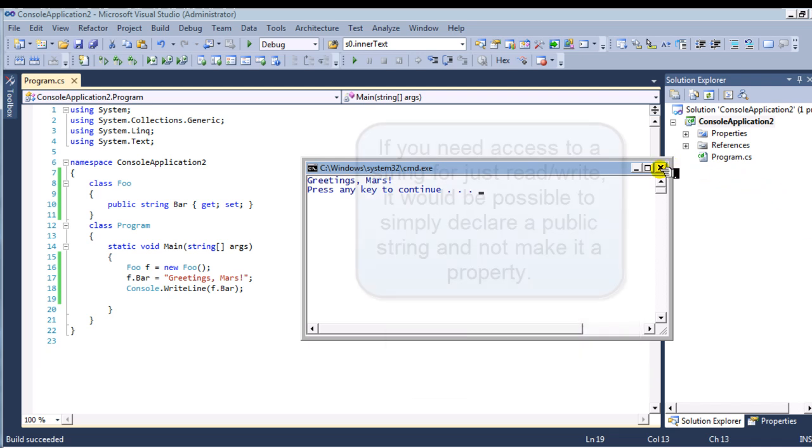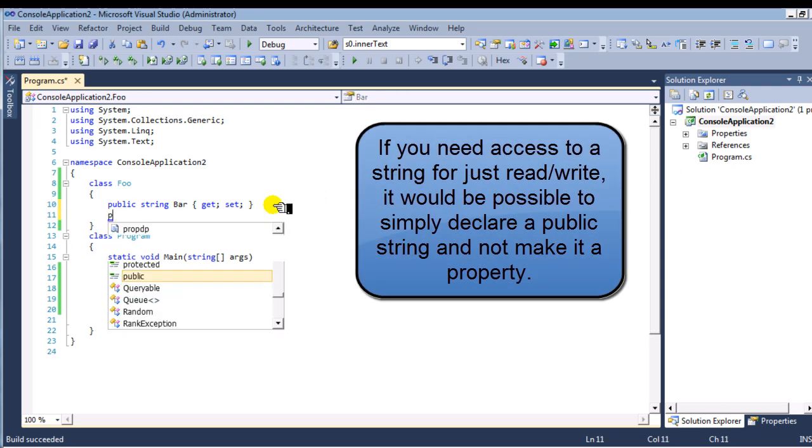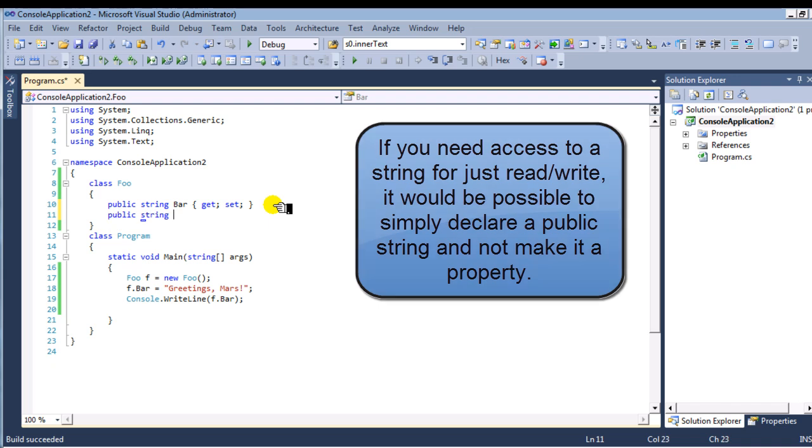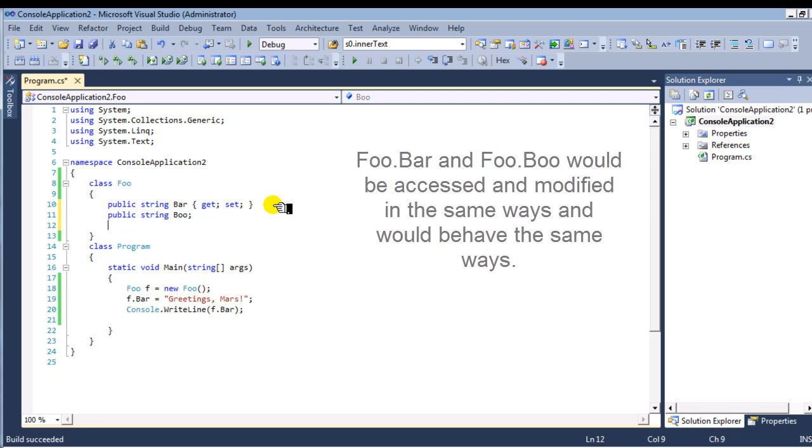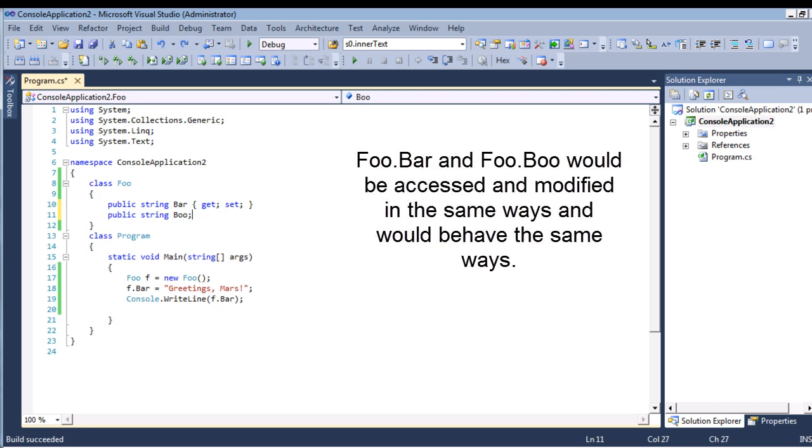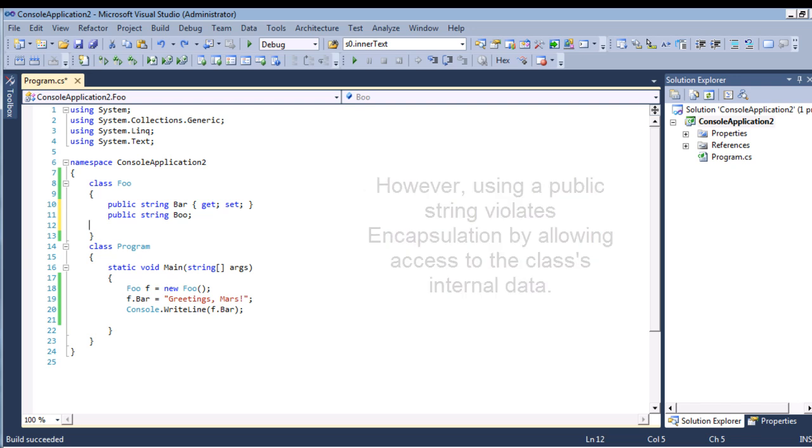You could simply declare a public string, not make it a property. Foo.Bar and Foo.Boo would be accessed and modified in the same way. They would behave the same way in this class Foo, but this violates encapsulation.